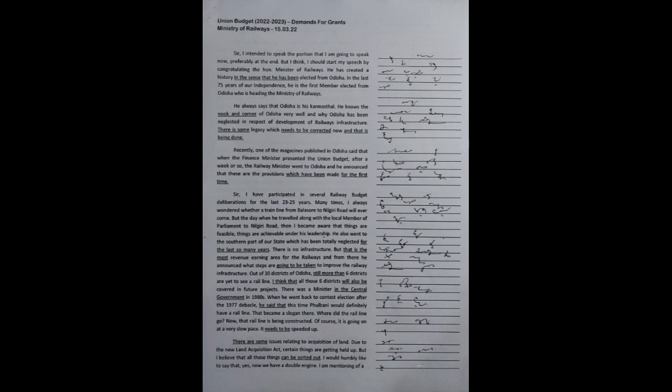Recently, one of the magazines published in Odisha said that when the finance minister presented the union budget, after a week or so, the railways minister went to Odisha and announced the provisions which have been made for the first time.